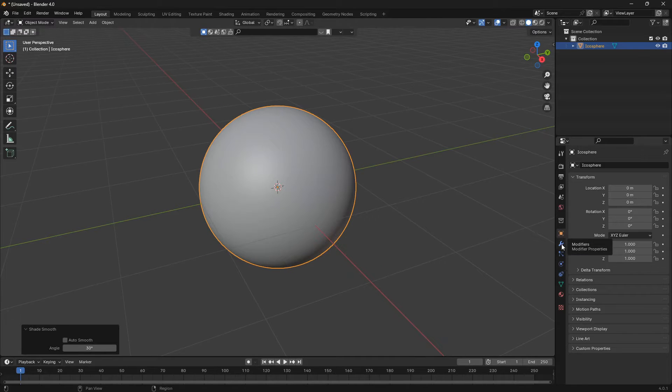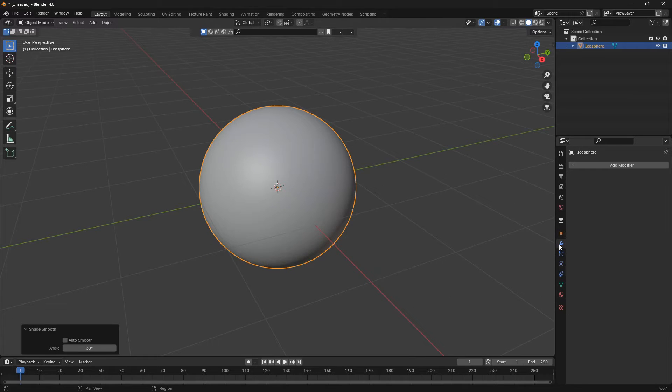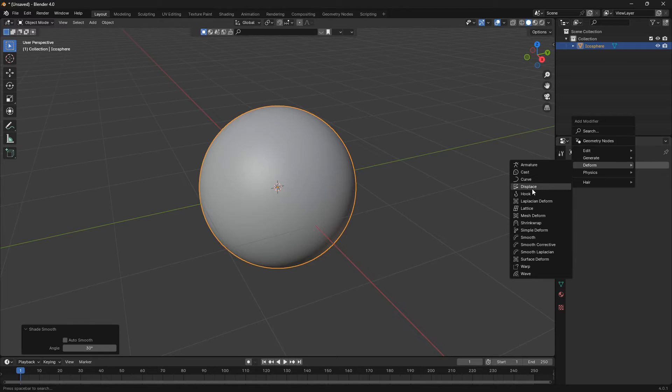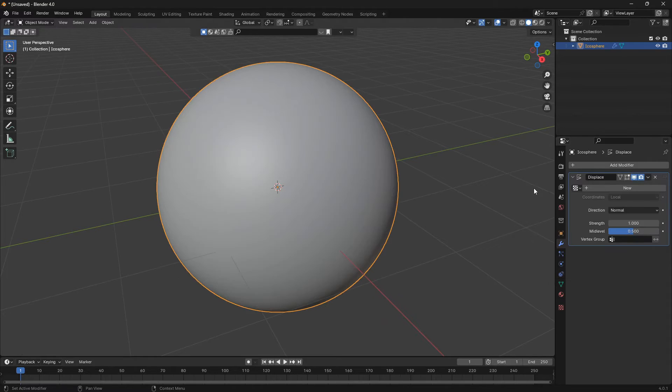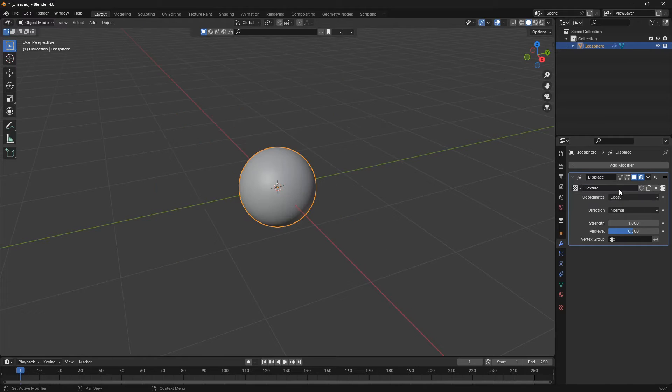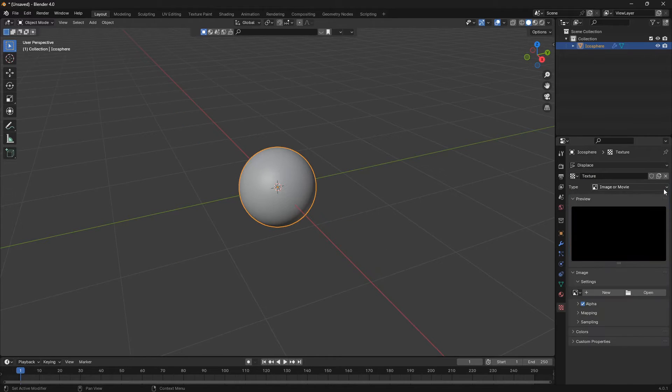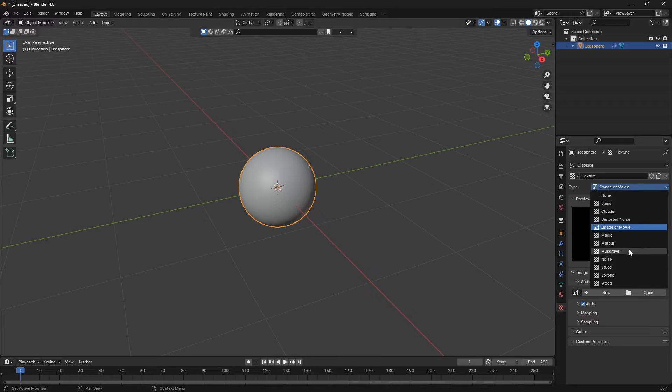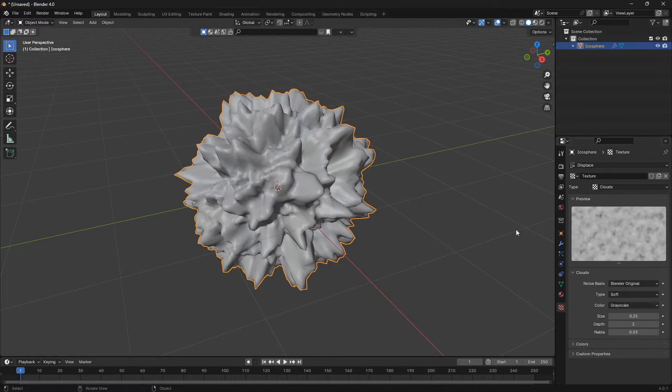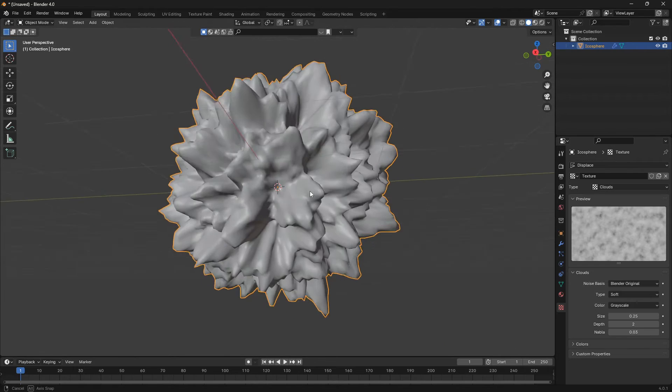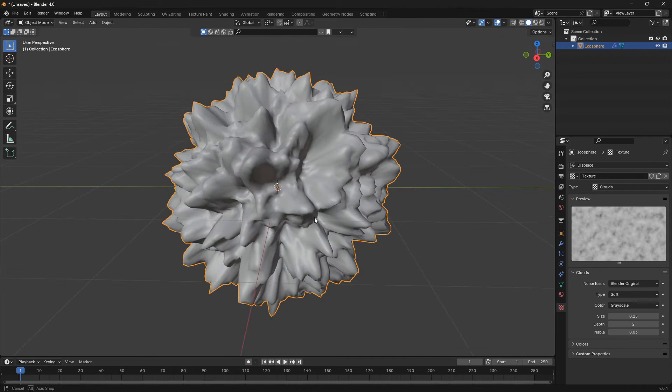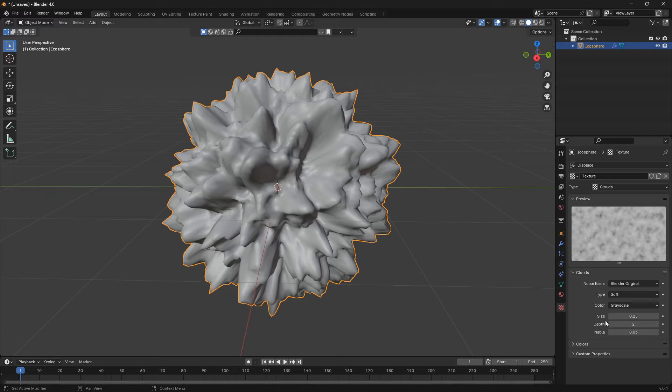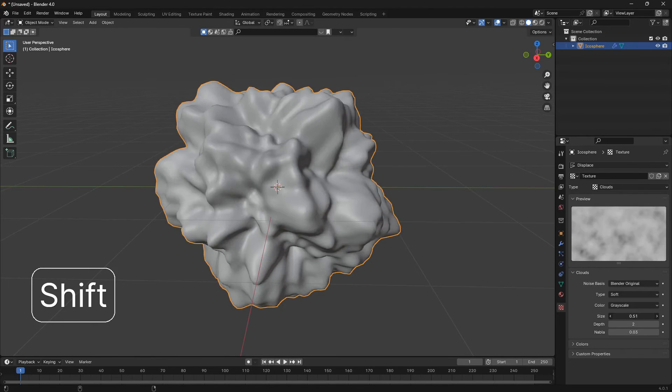The next step is to go over to the modifier tab, click Add Modifier, go to Deform, and we're gonna add a Displace modifier. Click on Displace, then click New, and then click this weird little icon and change this section from Image or Movie into Clouds. Now we have this interesting looking object here. Let's make him a little bit less intense by adjusting the size here, maybe something like that.